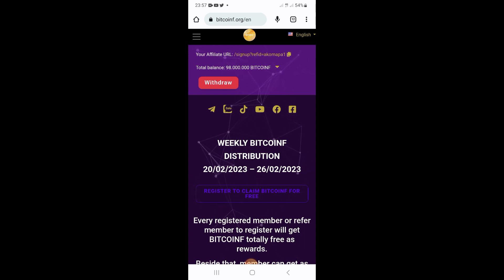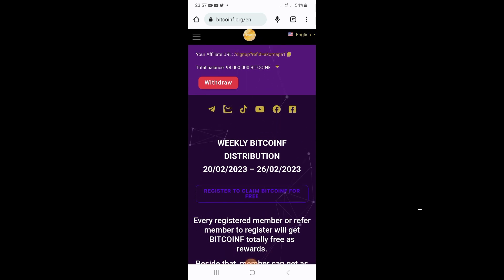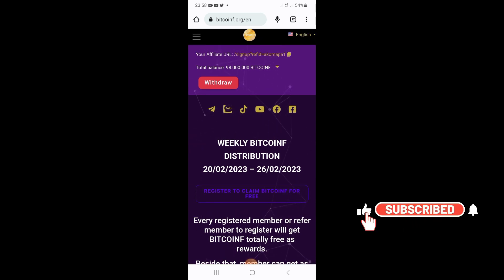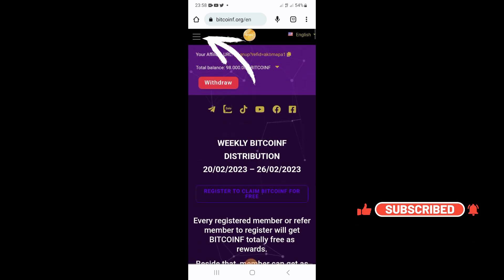Now before you can withdraw money from their website, they have given you a guide on how to do it. On your Bitcoin F website, all you have to do is tap on the three-bar menu at the top left corner.